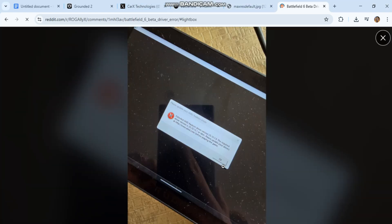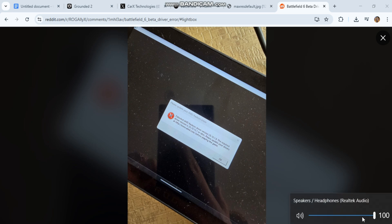Please update your graphics driver or driver error. Battlefield 6 beta requires updated drivers.